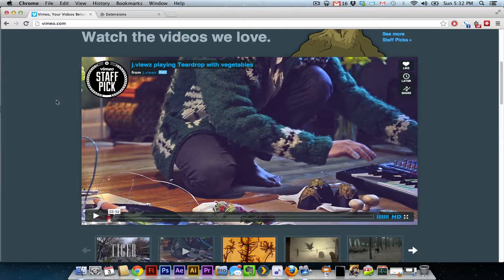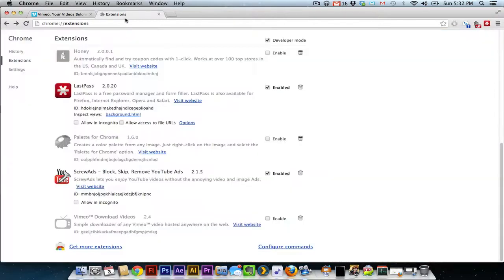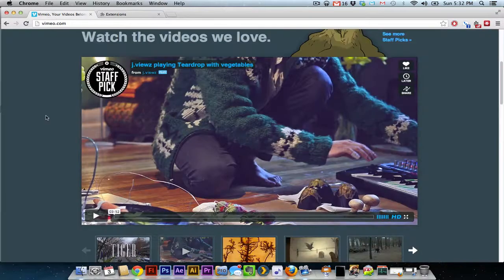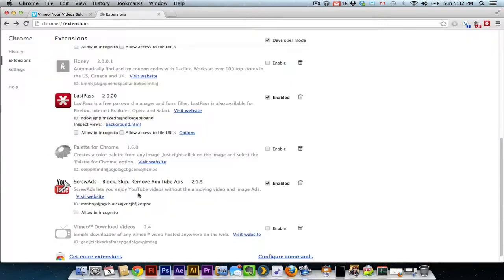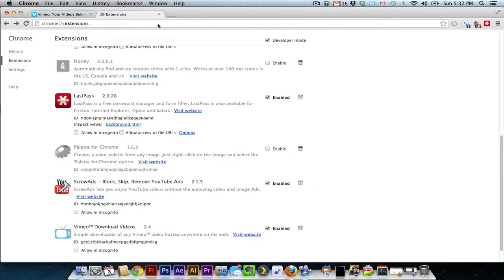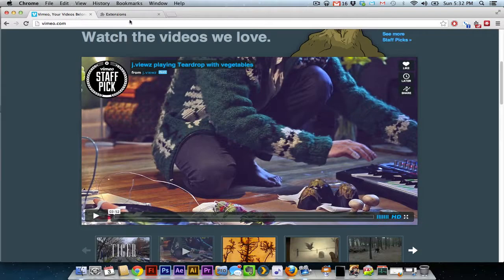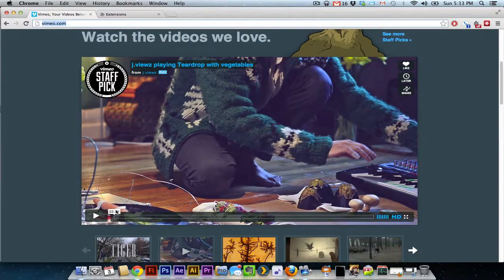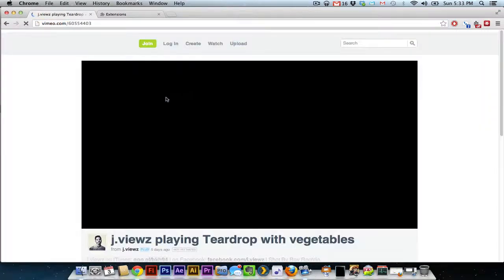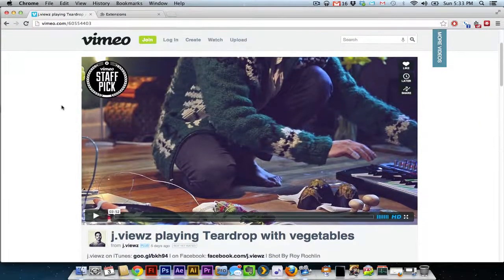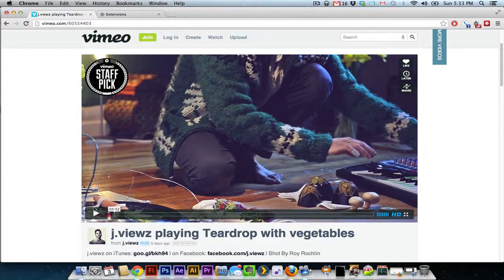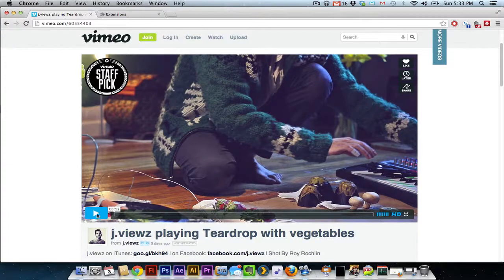There is a plugin called Vimeo Download Videos that allows you to download any video that you find. Let me enable that really quick, and I'm going to go to this page. Now this does not kick in until you have hit play on the video. So once you've found the video that you want, click play.